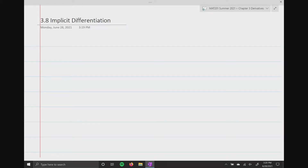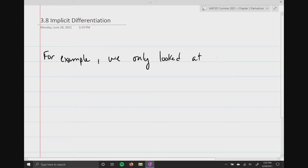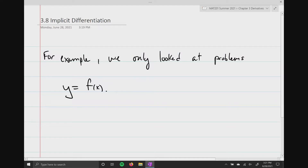Hello everyone. The next section, entitled 3.8 Implicit Differentiation, allows us to look at problems that are not as simple as all the other ones. Every single problem we've done so far had a form like y equals some function of x. In other words, it was always one variable defined explicitly in terms of another variable.